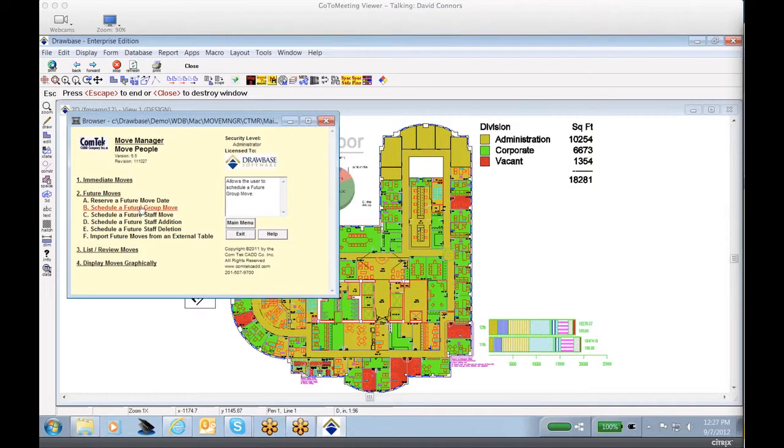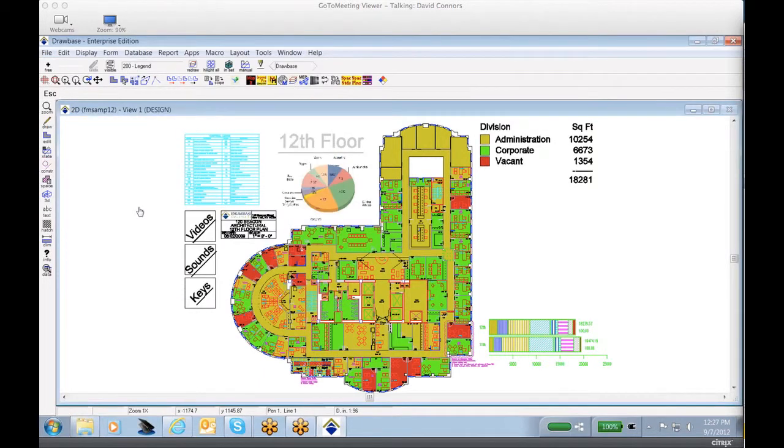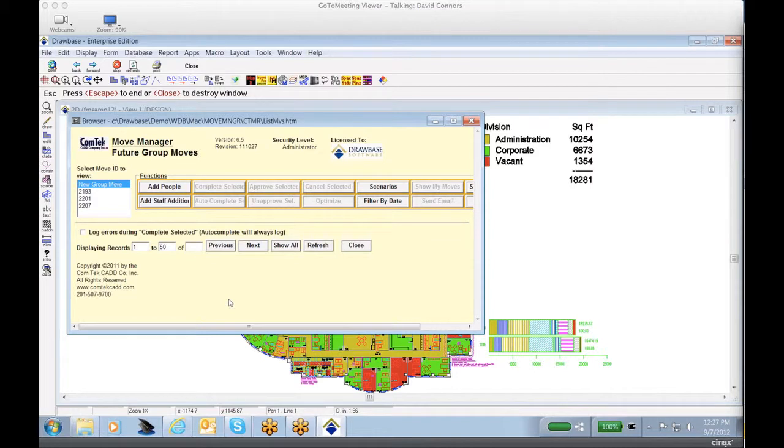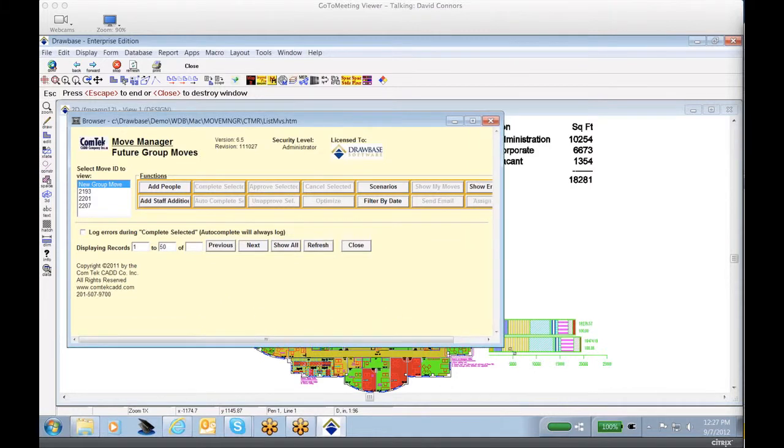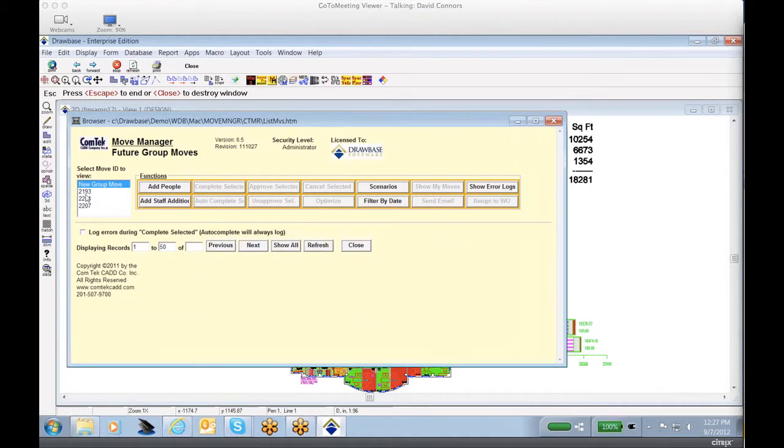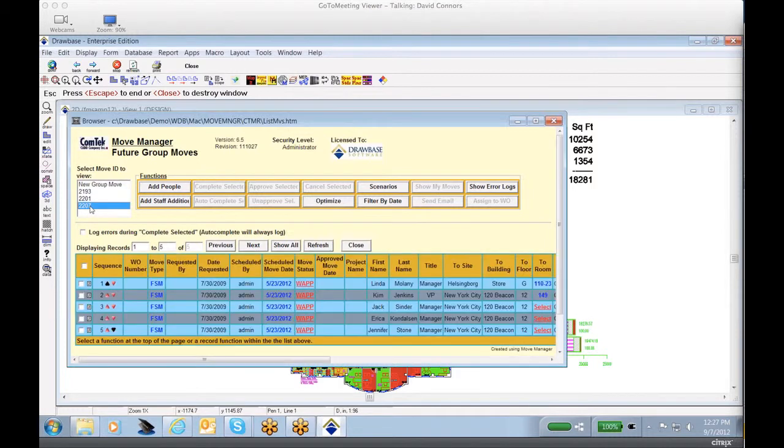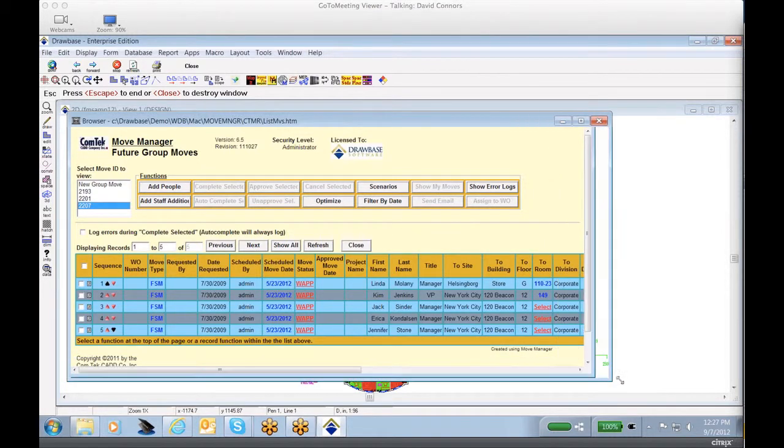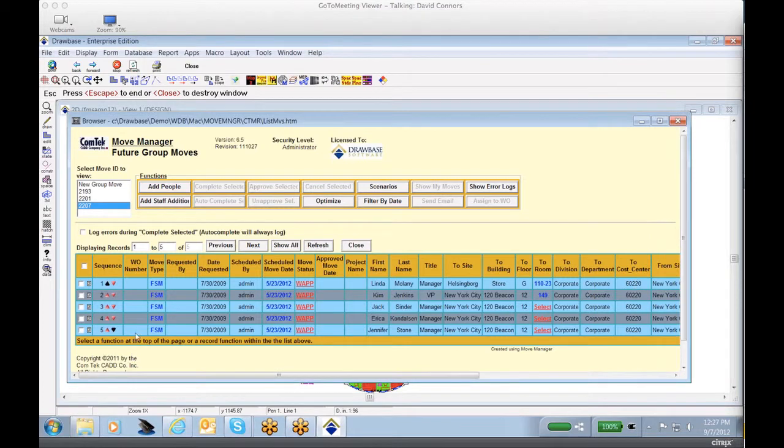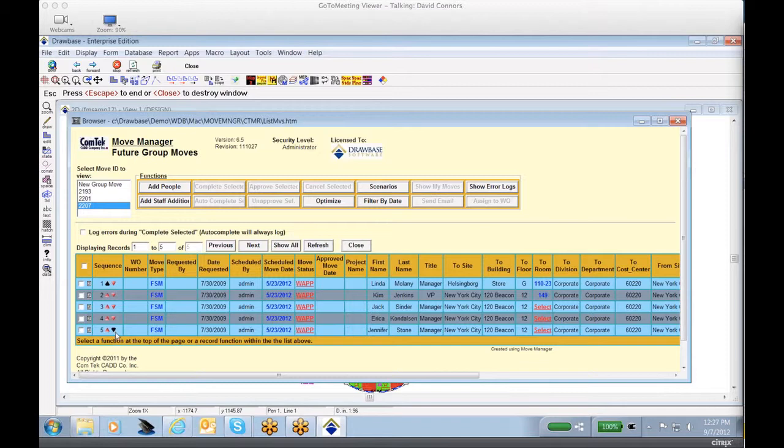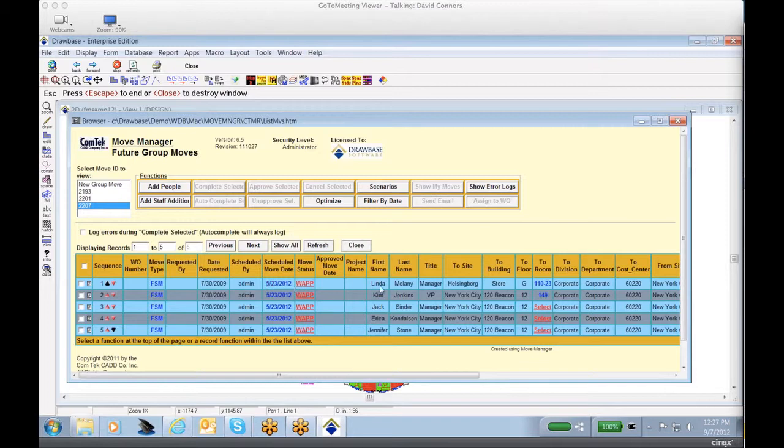Let's go ahead and take a look at a future group move, which will allow us to highlight a variety of the different options. If we select a future group move, you'll notice that we have a number of group moves in process already, or we have the ability to initiate a new group move. So let's take a look at move 22.07. You'll notice in this move, we've got five people that are moving, and it lists each person, the sequence that they're intended to be moved in, what move request type it is, the date scheduled, and the different aspects of the move, including the person, the title, and the to and from location.